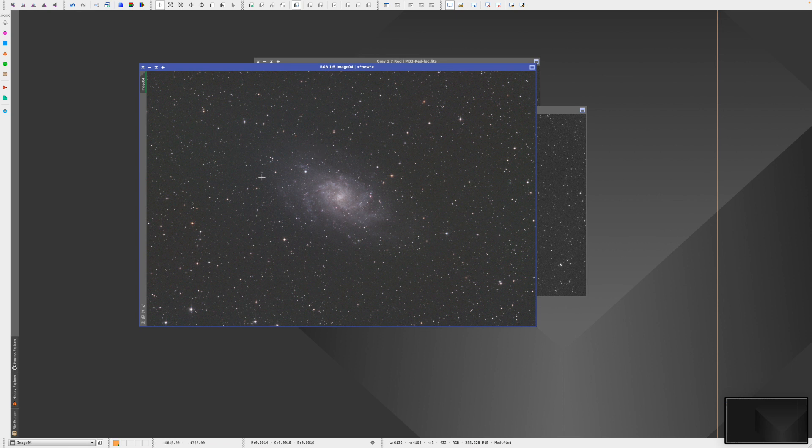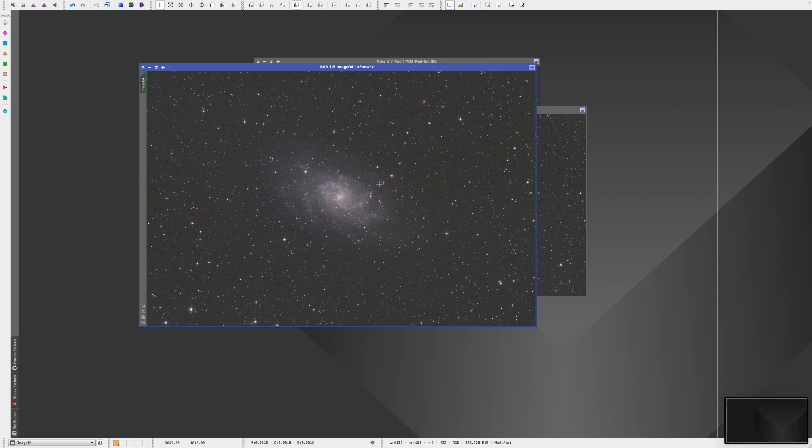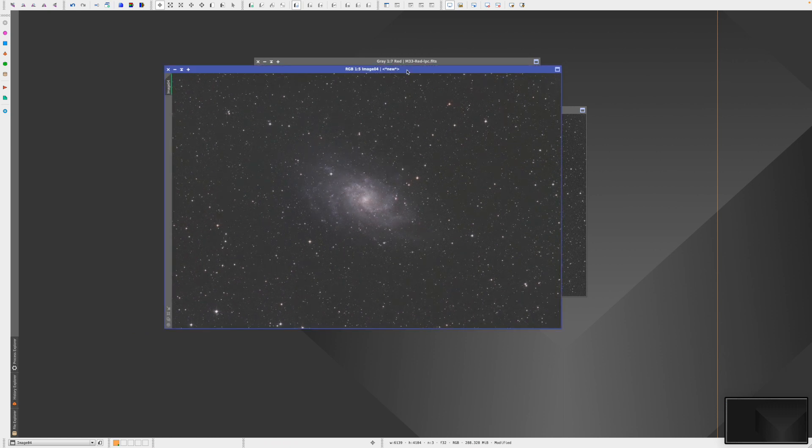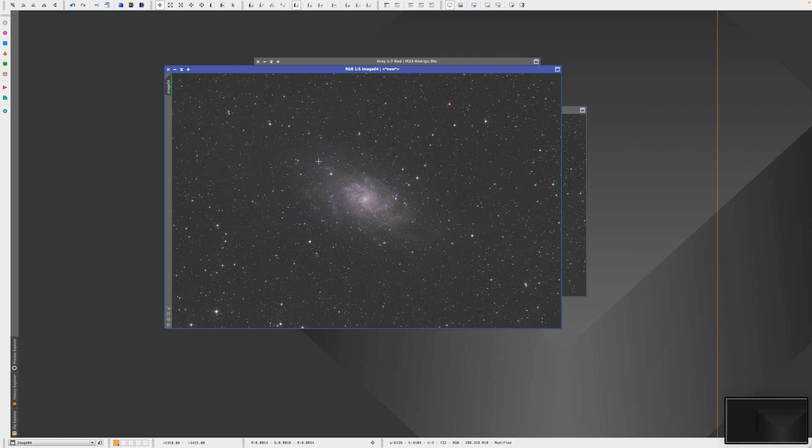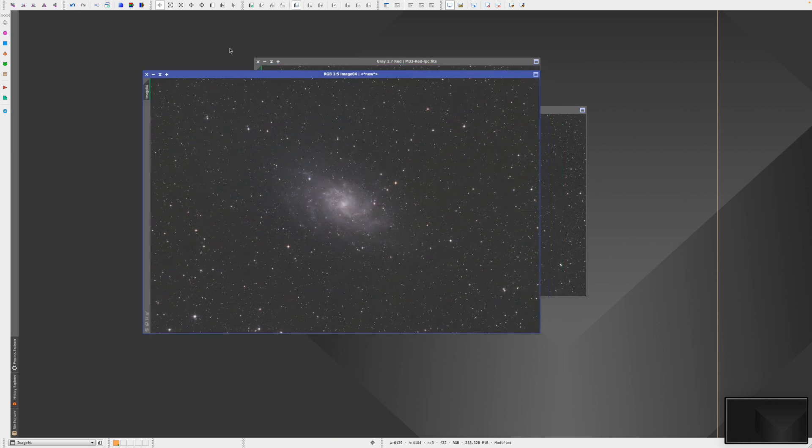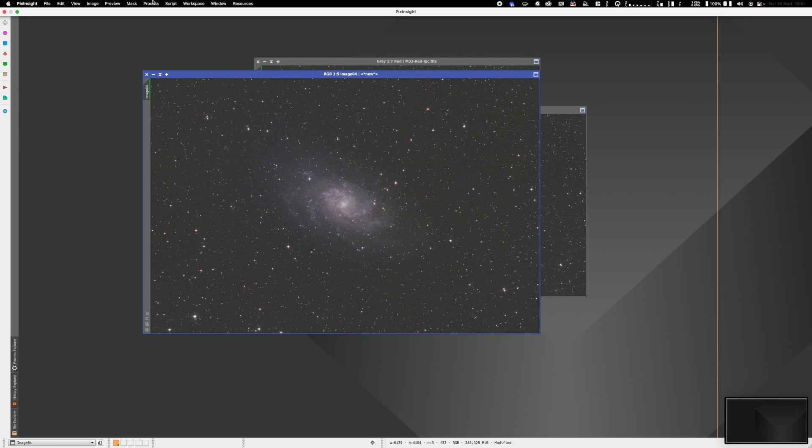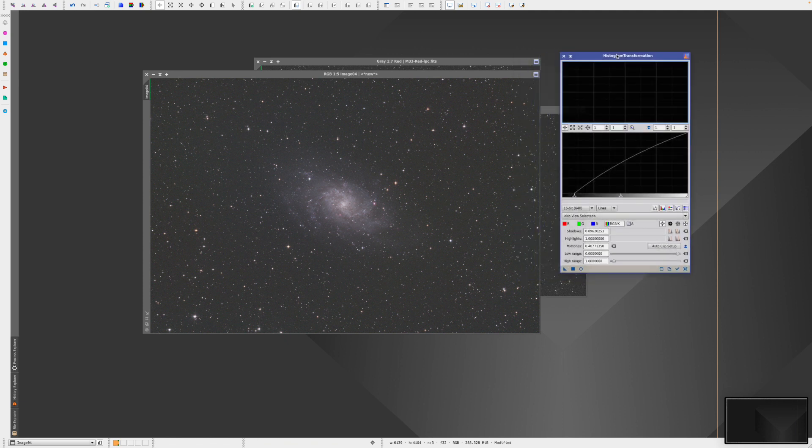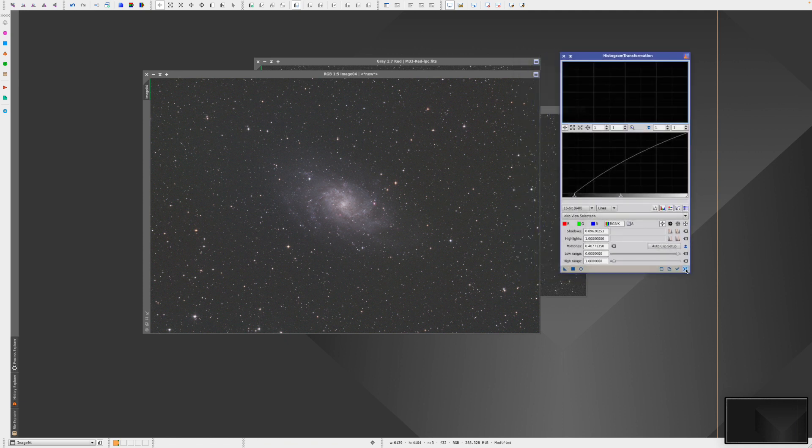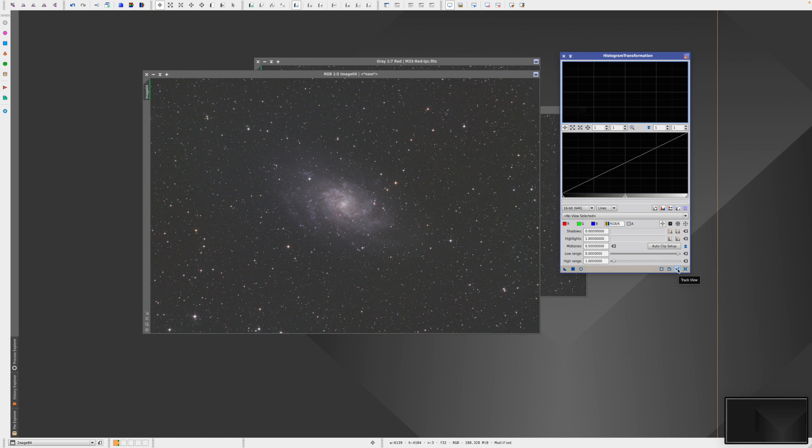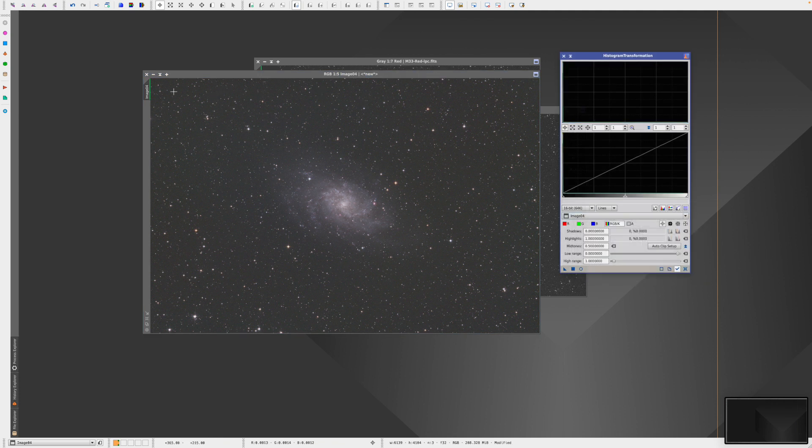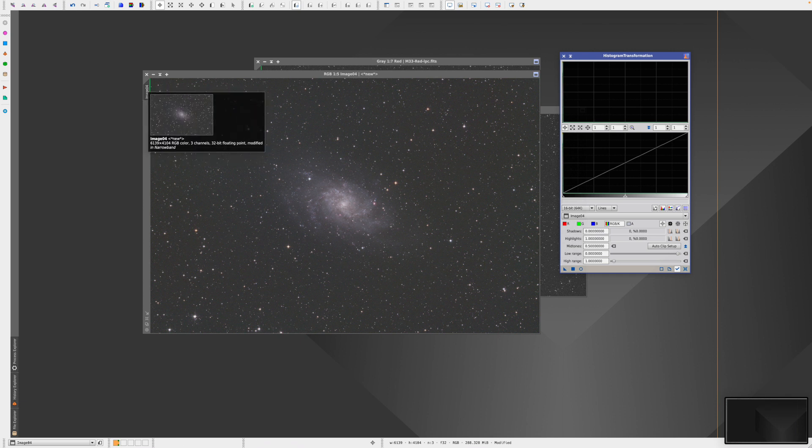The next thing we want to do is stretch our data. The data is still linear. We applied a screen stretch to the image, but that was just a temporary stretch so we could see the data. Now we want to stretch it permanently. We're going to use the histogram transformation tool to do this using processes that exist within PixInsight itself. Go to Histogram Transformation, reset this, and click on the tick. This is going to apply this histogram transformation process to our top image. You'll see in the dropdown we have the identifier for this image.